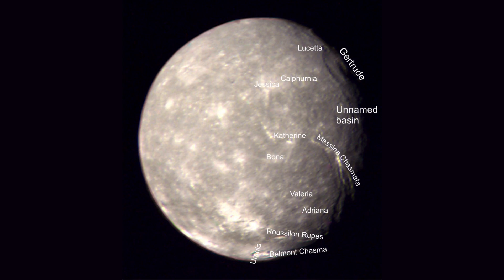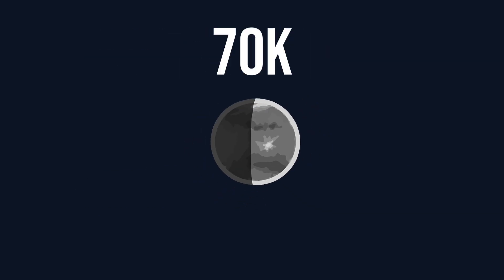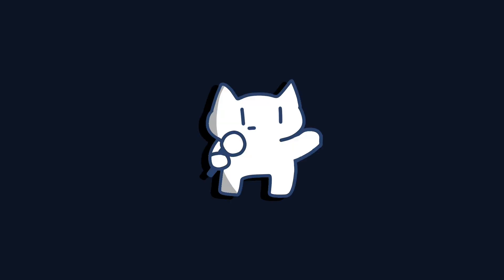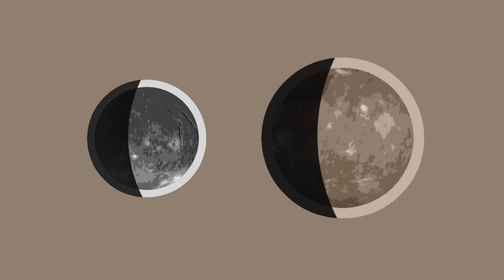Titania's surface is covered in canyons and valleys, which is pretty ordinary, like a small icy version of Mercury. Compared to Ariel, it is a bit more brownish, forming a unique theme color.